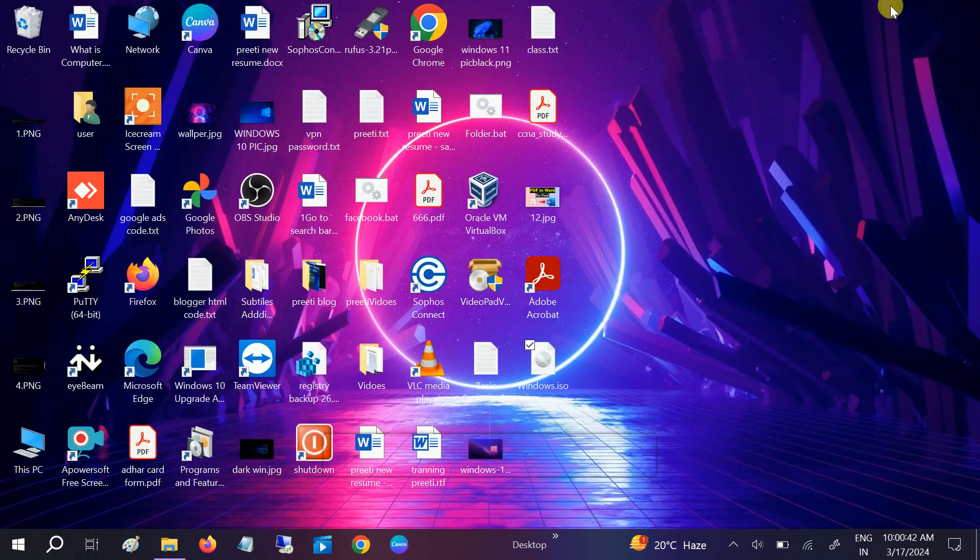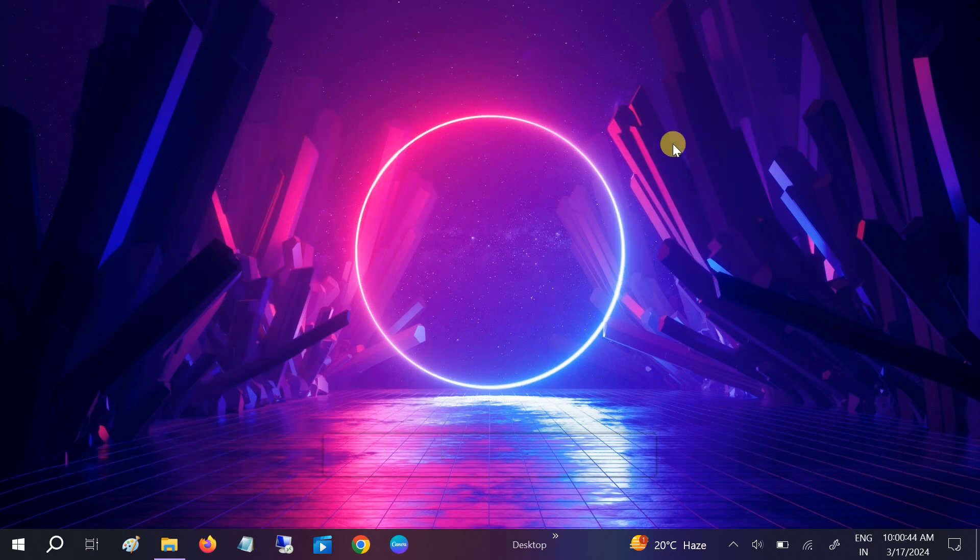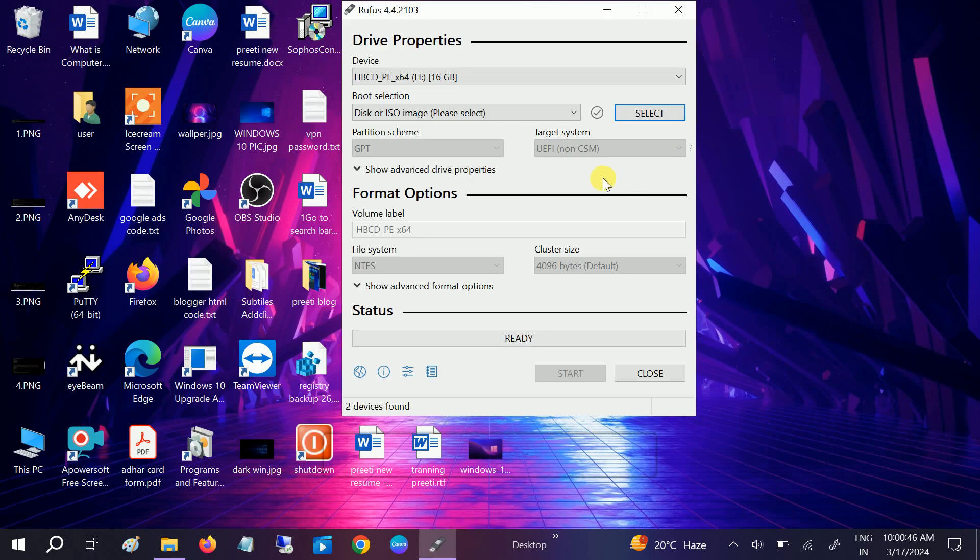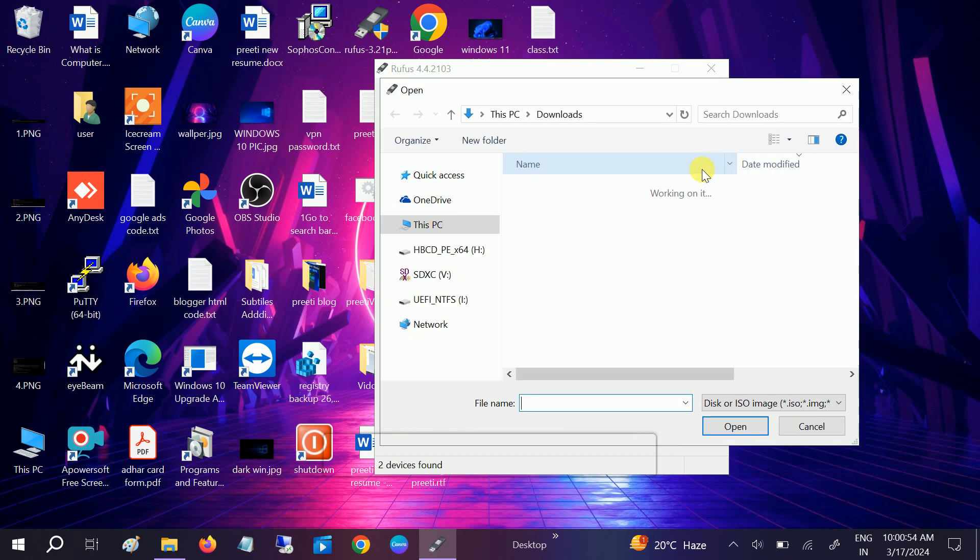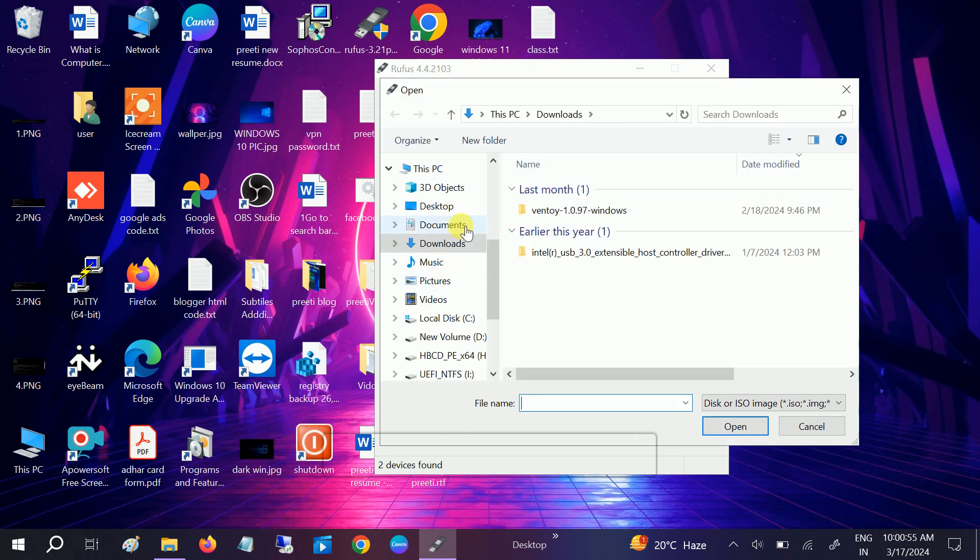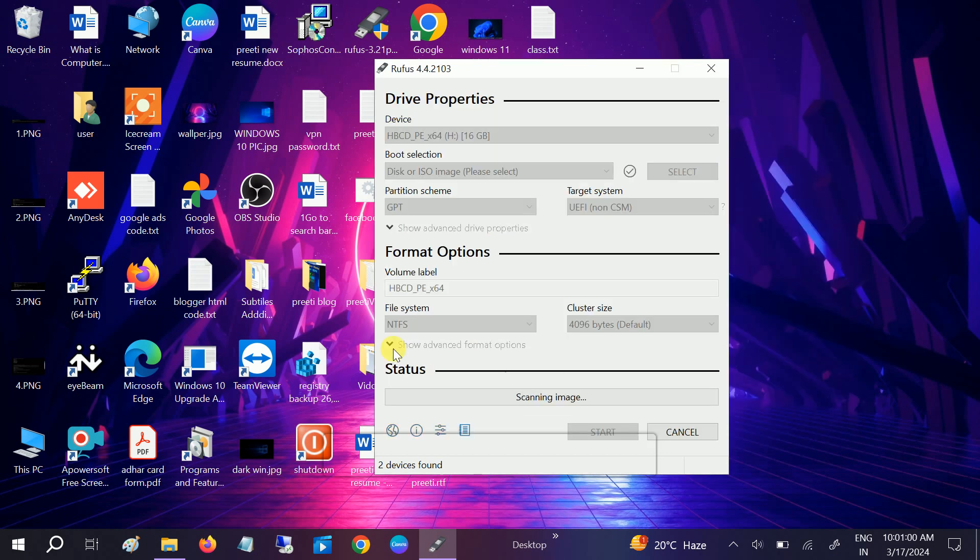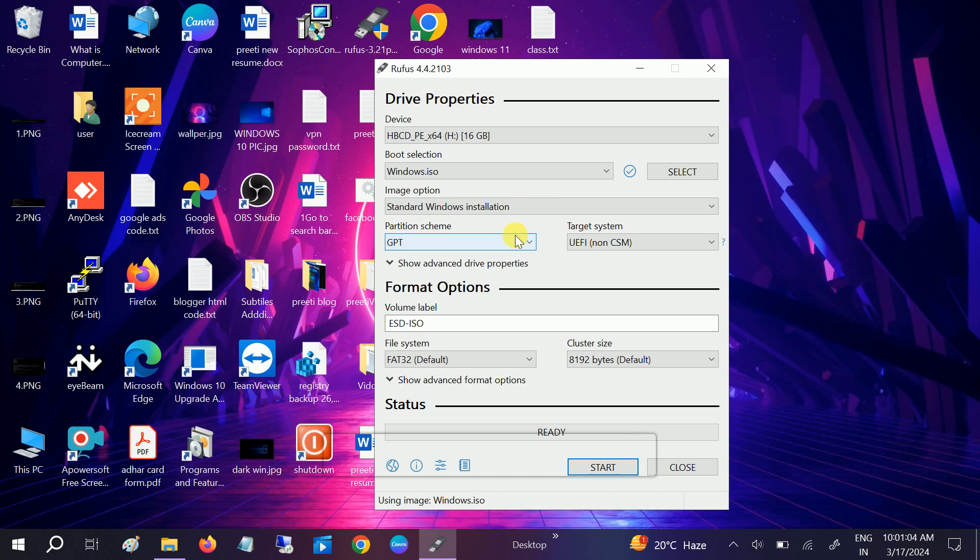You need to select the ISO image here. Go to desktop and this is the ISO file we downloaded. Click on open. Once you have opened that, you can leave it as default UEFI partition. You can also choose NTFS - this is the latest one, so I recommend you to choose NTFS if you're using a new system.